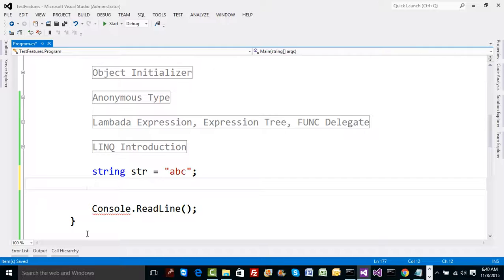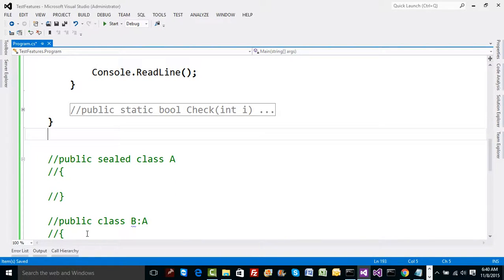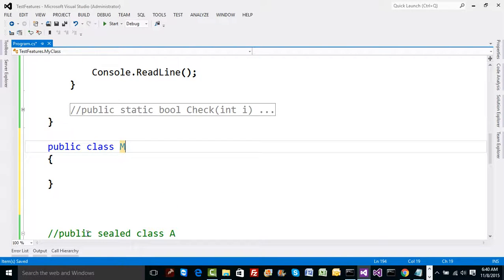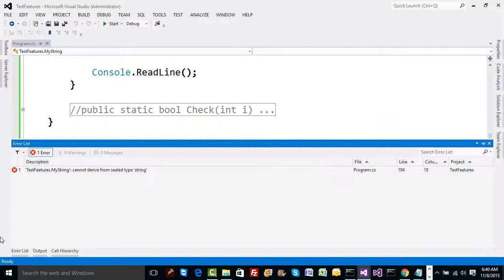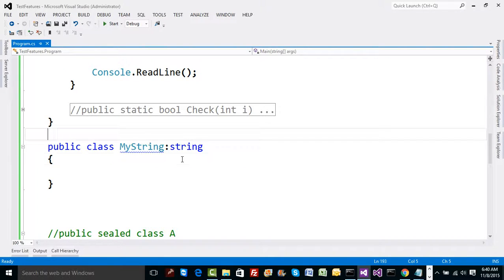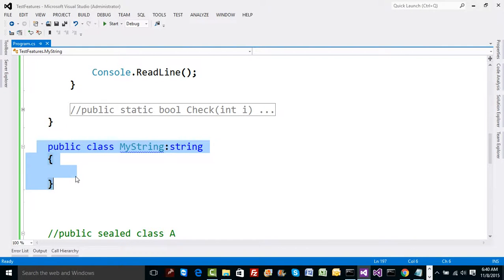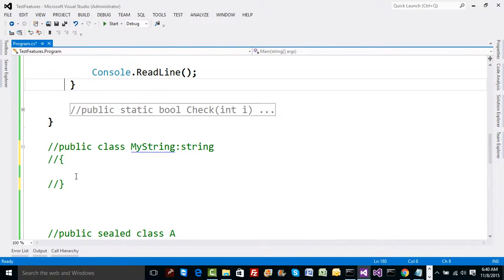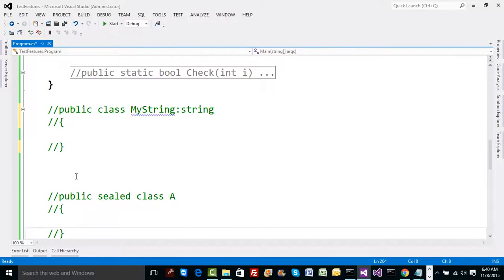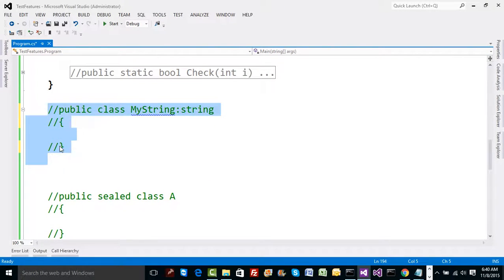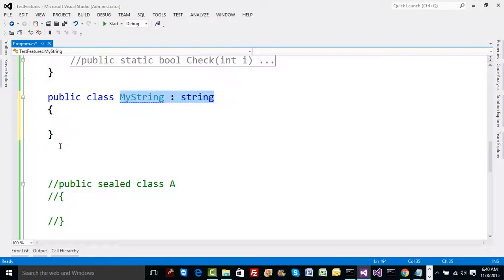Inheritance could solve the problem — instead of using string, I could define my own string inheriting from string. But if you compile that code you get an error that `MyString` cannot derive from a sealed type called string. That's strange — neither will they change it for me, nor will they give a way to extend it. So what am I supposed to do if I want a method called `CheckForValidEmailAddress` on `str`?